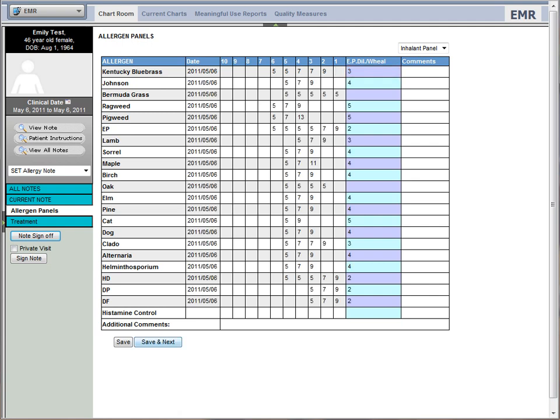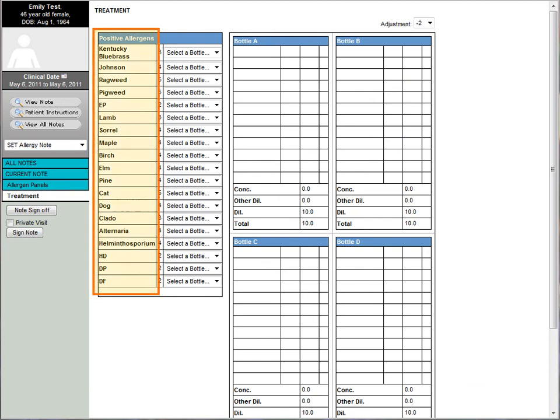After the allergen panel has been tested, the system knows the allergens with a positive response and makes them available for the treatment vials. You can assign your treatment bottles to specific allergens.